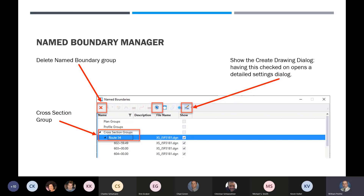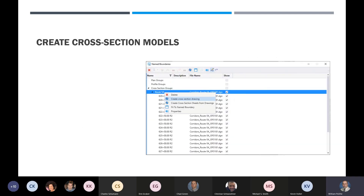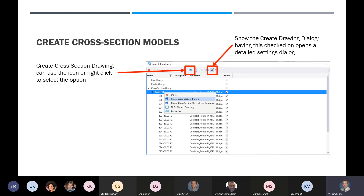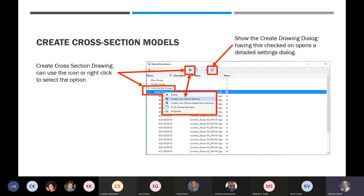The show create dialogue, when checked on, opens the detailed settings dialogue — this is really the meat and potatoes of getting this to work. Then once you have your groups created, you'll highlight Route 54 and hit the create cross section drawing icon. Make sure you have that pencil with the squiggly line button checked on. You can either hit that button or right-click over Route 54 and get the create cross sections option from there as well.